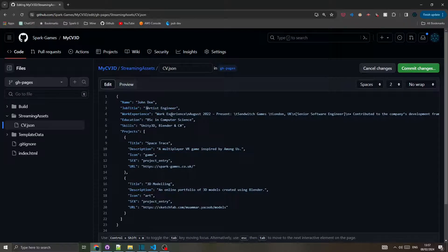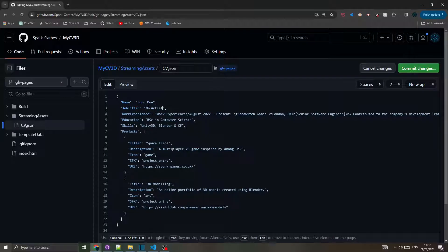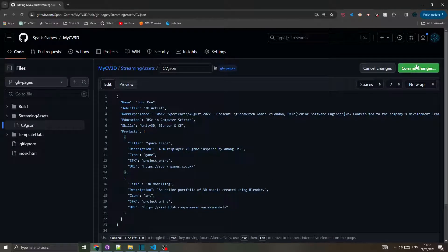I will just change the name and the job title, but you can change any value here including the names of the icons and the sound effects that will be played on project entry.